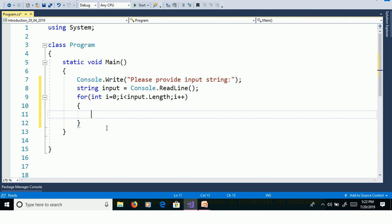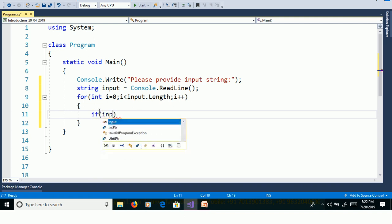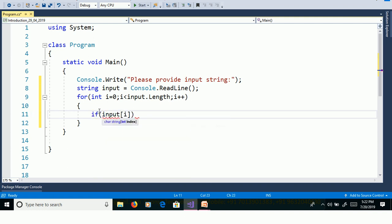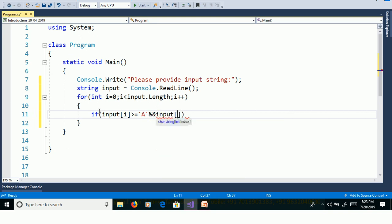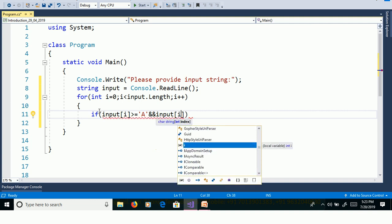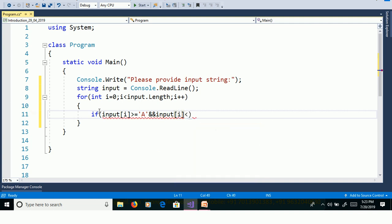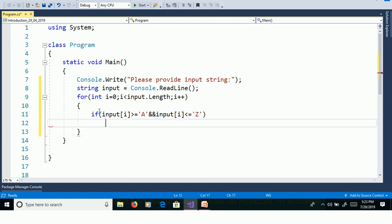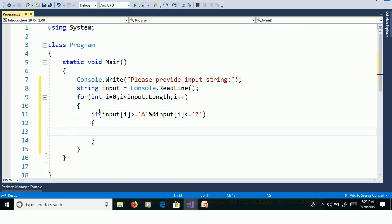Here we need to check the condition. If the character is within the range of capital A and capital Z, then we need to convert to lowercase. If input of i greater than or equal to capital A and input of i less than or equal to capital Z, then we need to convert to lowercase.